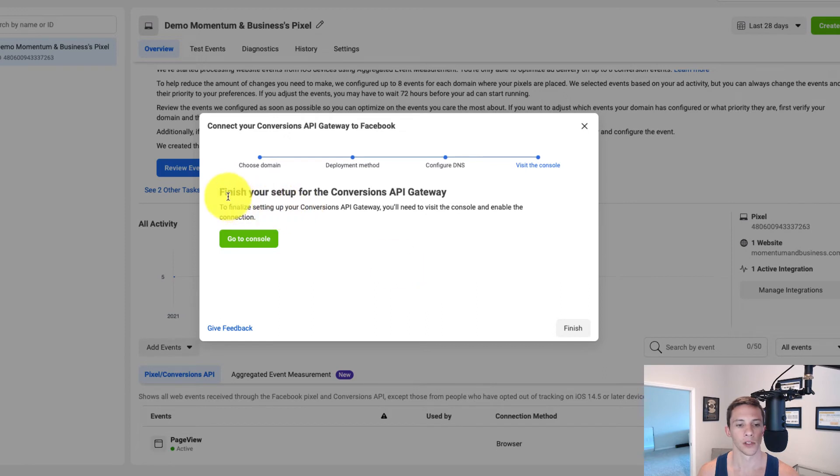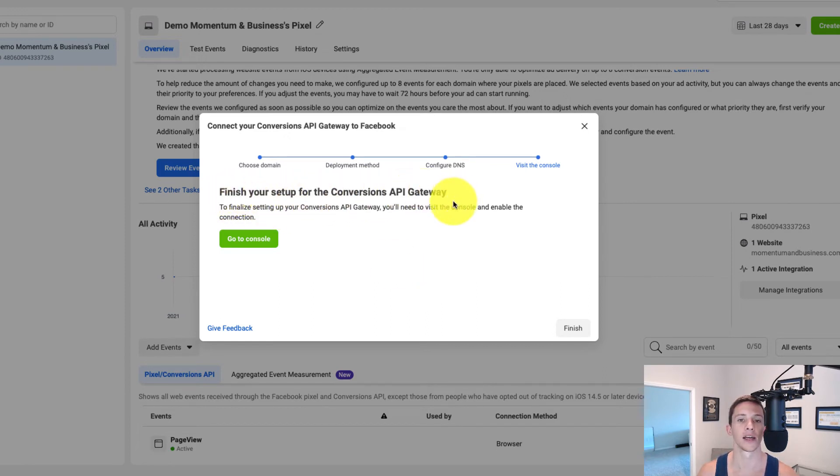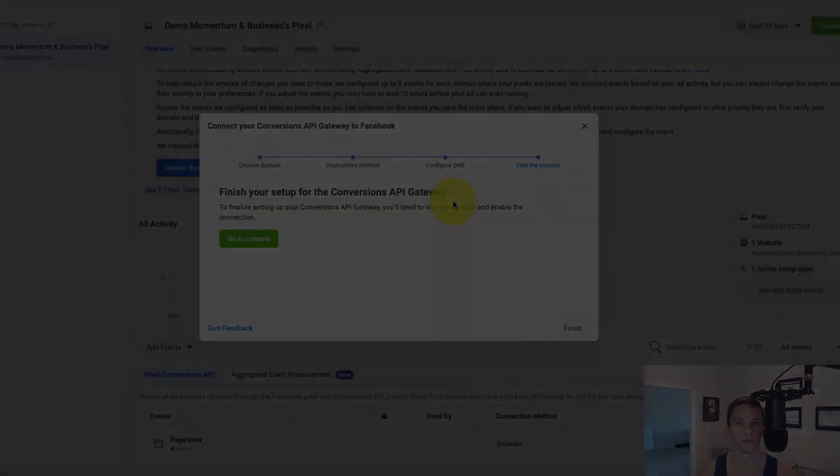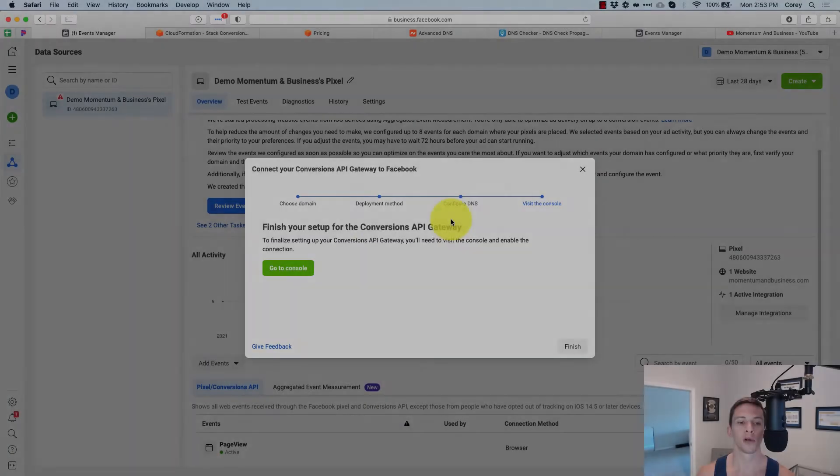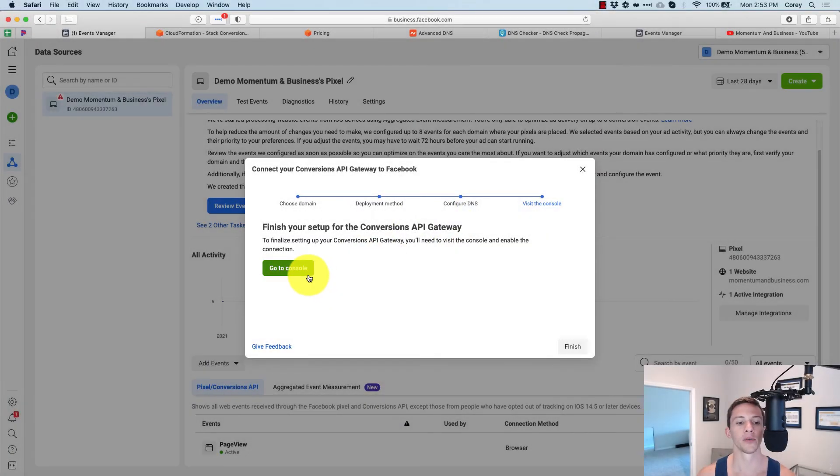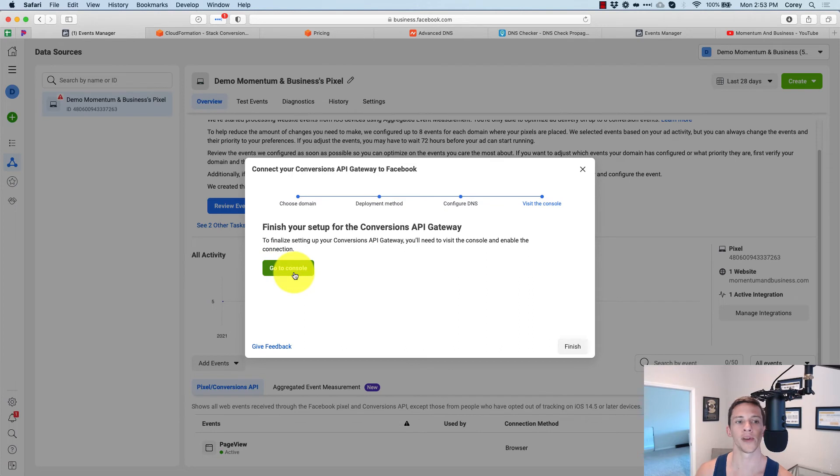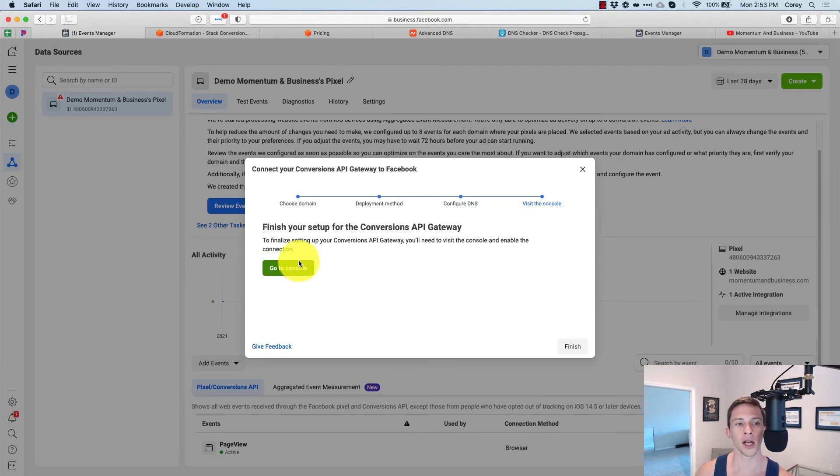So here we go. Finish your setup for the conversions API gateway. Now you'll probably want to click the big green button that says go to console. But the reality is your install is probably not done running yet. So to check on it, we can come back here to Amazon web services and click on this link right here.